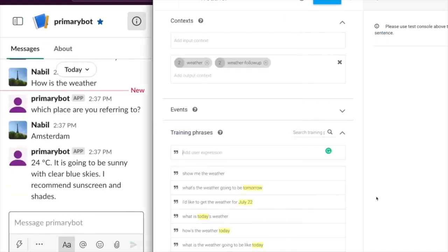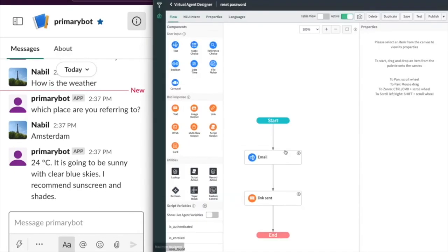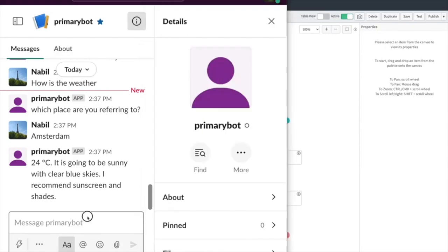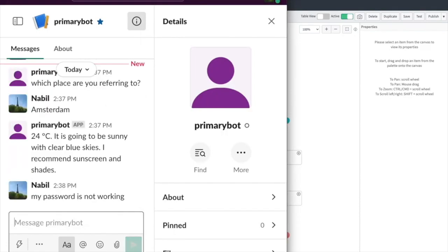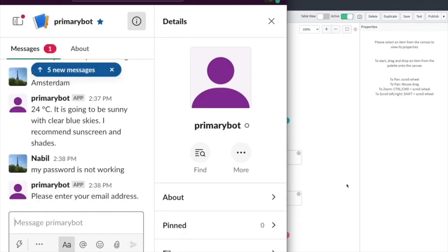Finally, let's type a question that ServiceNow can answer. Here, you can see that ServiceNow has a reset password topic. The primary bot receives the utterance typed by the user and determines that ServiceNow can answer this question, so it triggers the ServiceNow flow.